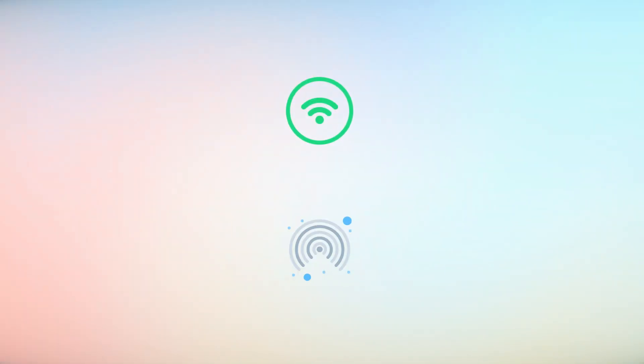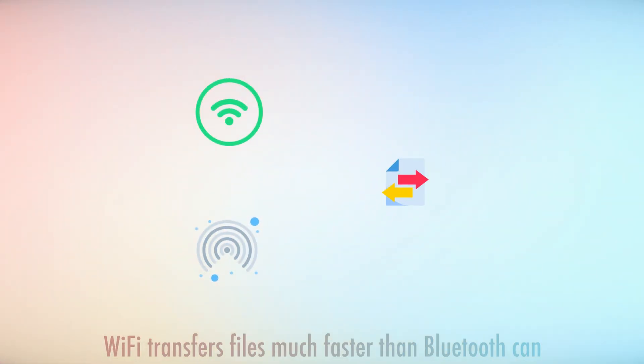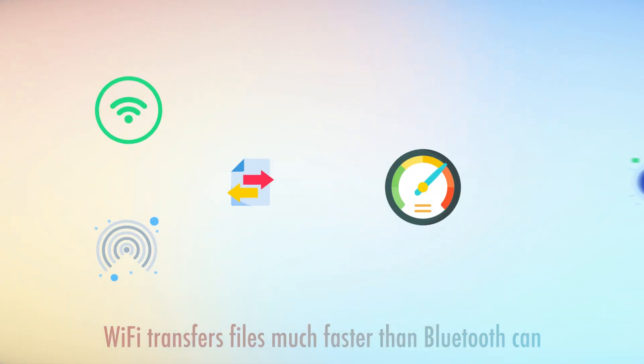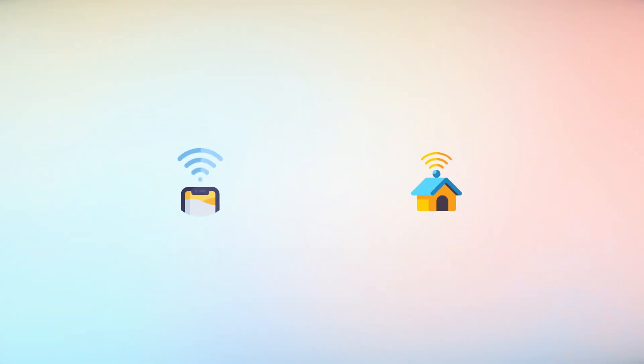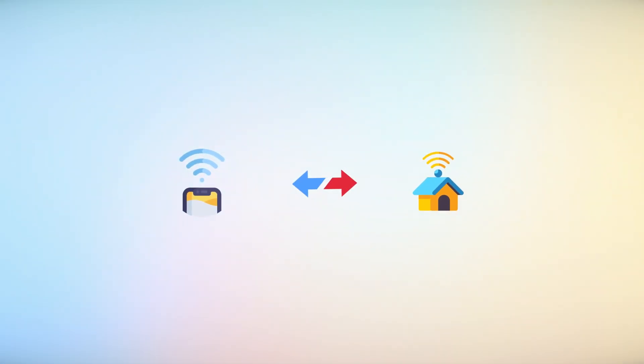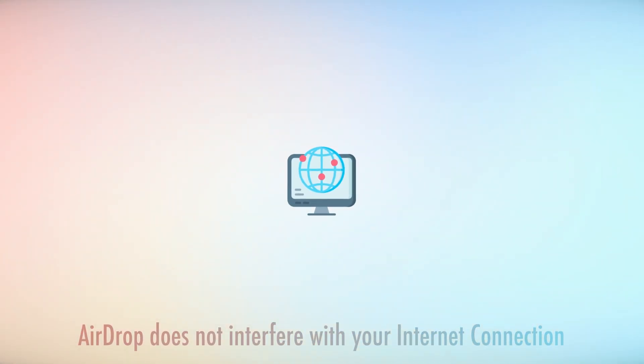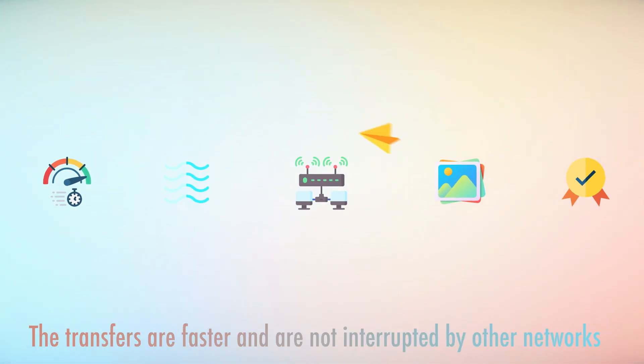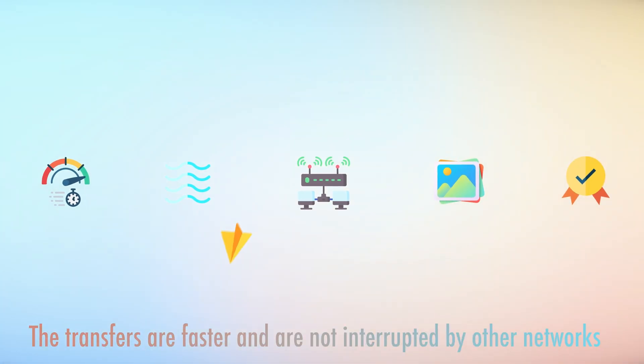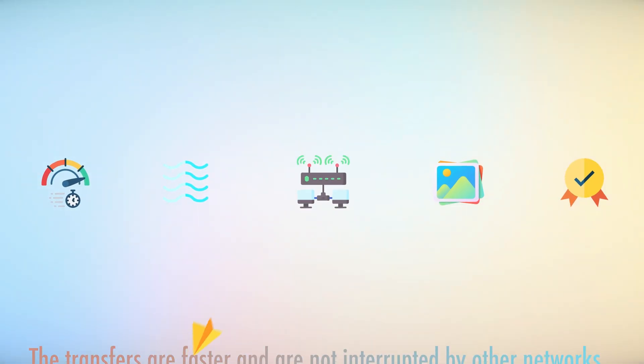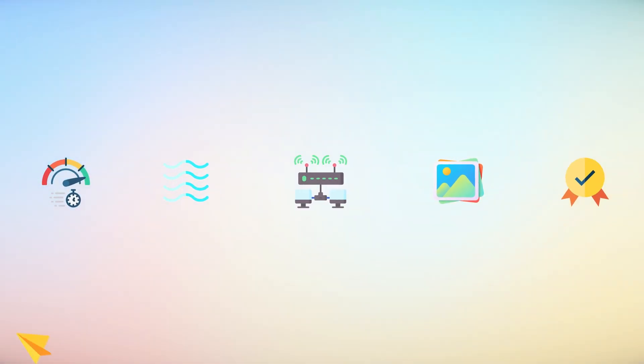Using Wi-Fi, AirDrop can quickly send files faster than Bluetooth can. It creates its own Wi-Fi connection that's separate from other Wi-Fi networks. This means it won't affect your internet connection. This method makes transfers faster, doesn't get interrupted by other Wi-Fi networks, and makes sending files more reliable.